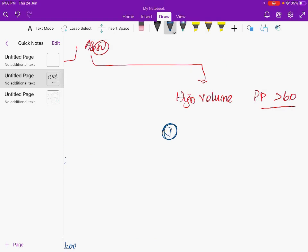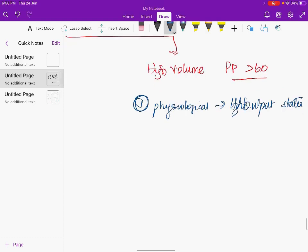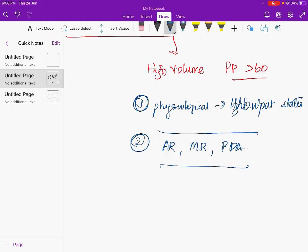High-volume pulse (pulse pressure more than 60) can be physiological — seen in high-output states like pregnancy, fever, and exercise — or pathological. Pathological causes include aortic regurgitation, mitral regurgitation, PDA, and AV fistula. Any regurgitant or shunt lesion produces a high-volume pulse.